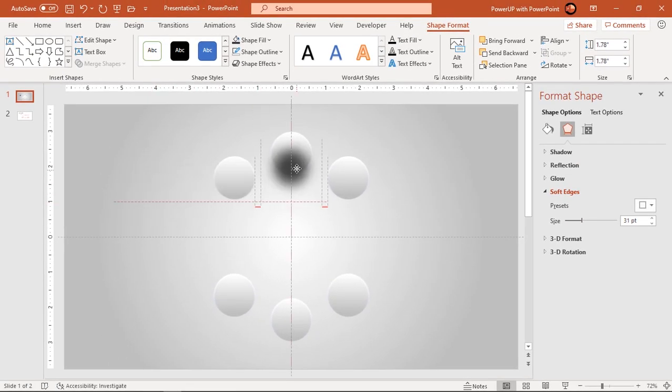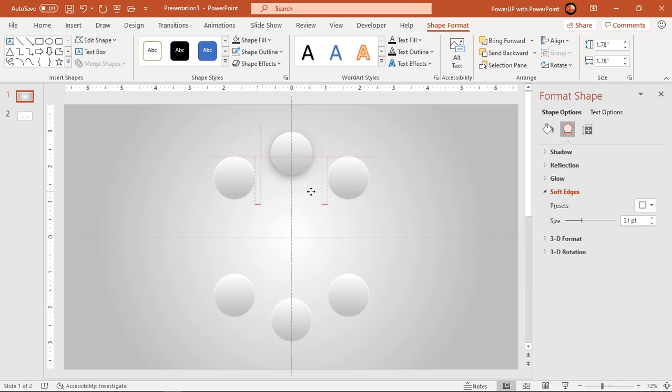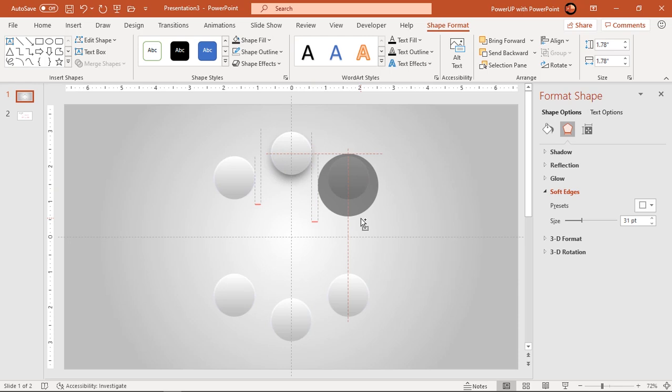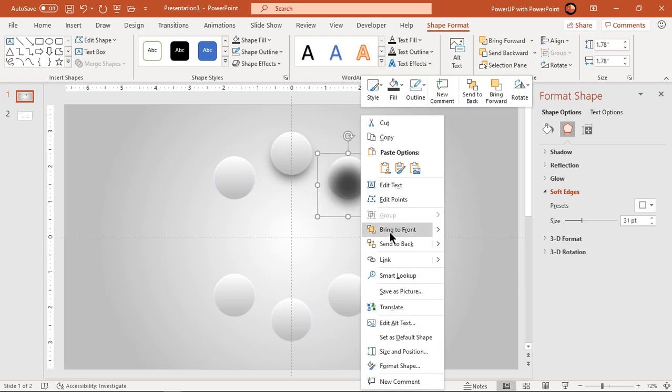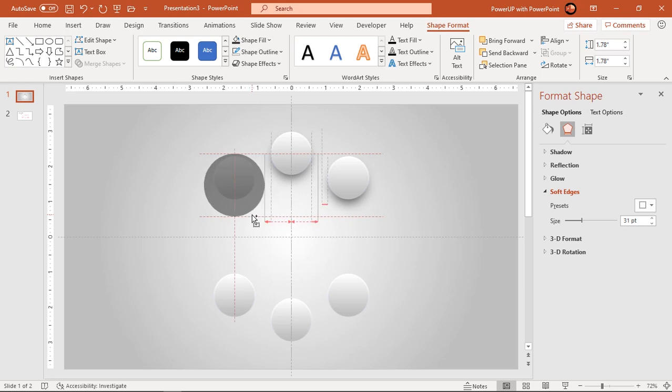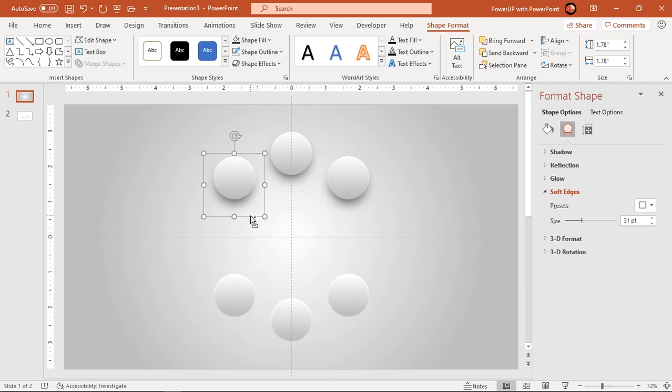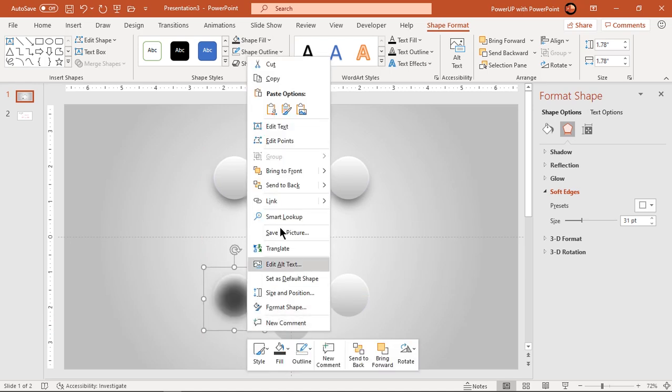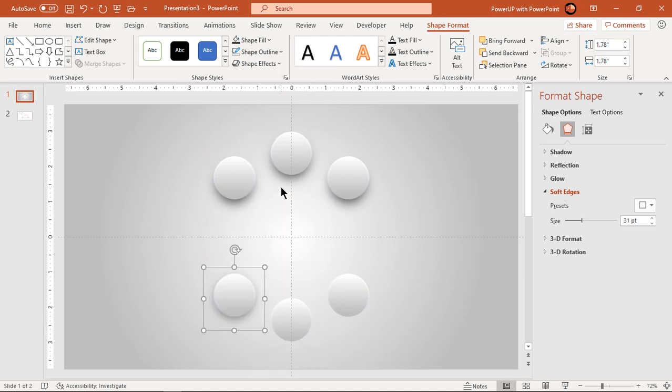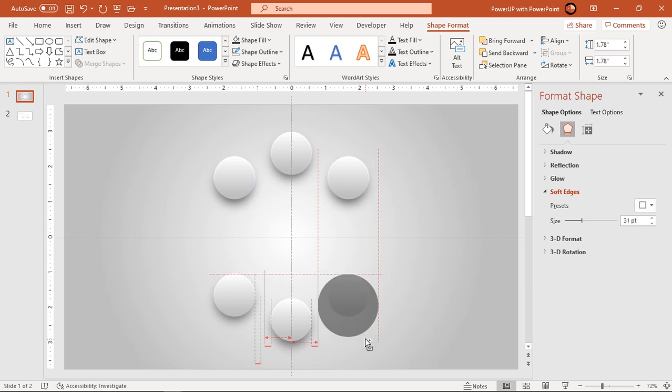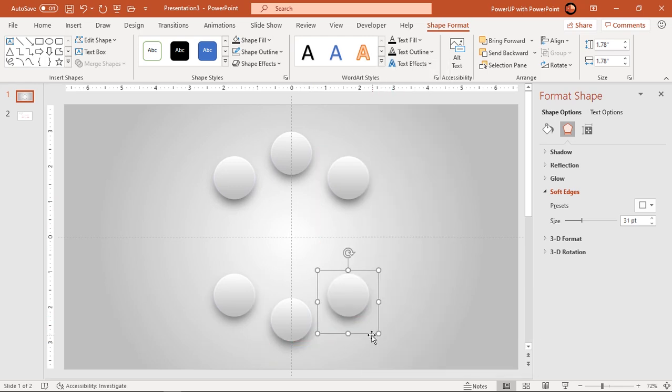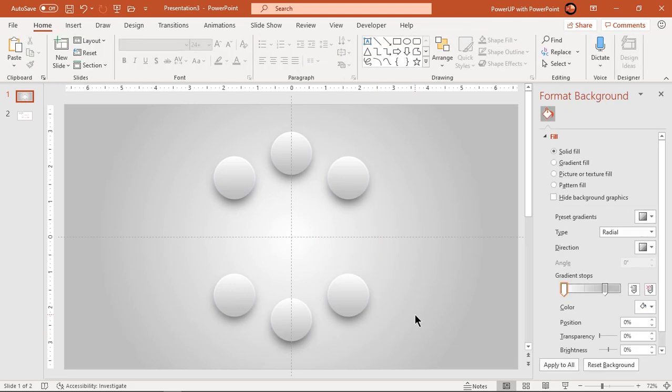Align this shadow shape over the circle shape and send it to back. Now drag this shadow shape holding down Ctrl key and place it at the back end of all circle shapes. That looks perfect.